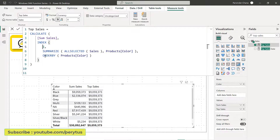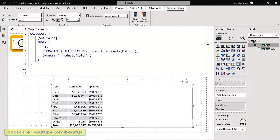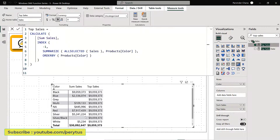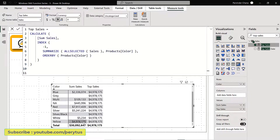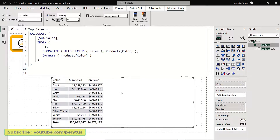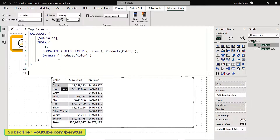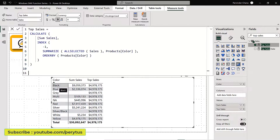If I go to negative one, what I get is the sales of yellow color, which is 4,978,125. Keep in mind we are not getting the top or bottom sales based on the amount — we are getting it based on the color. The first color by absolute position in ORDER BY product color is black, and the last one is yellow.